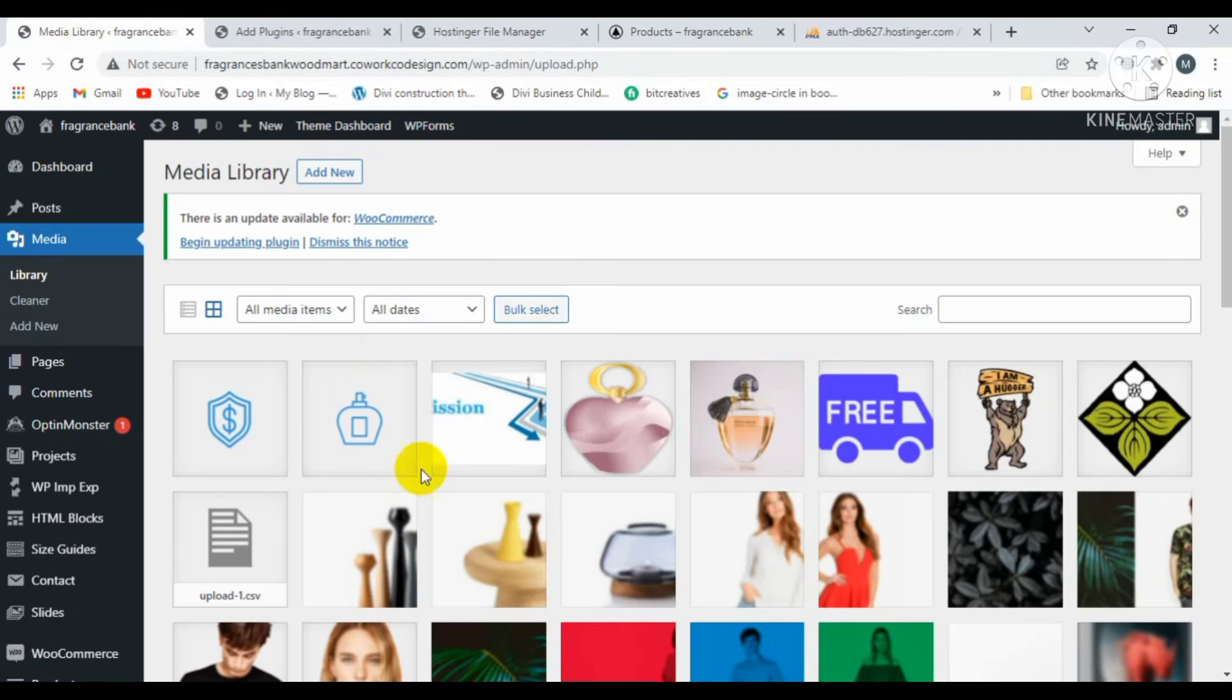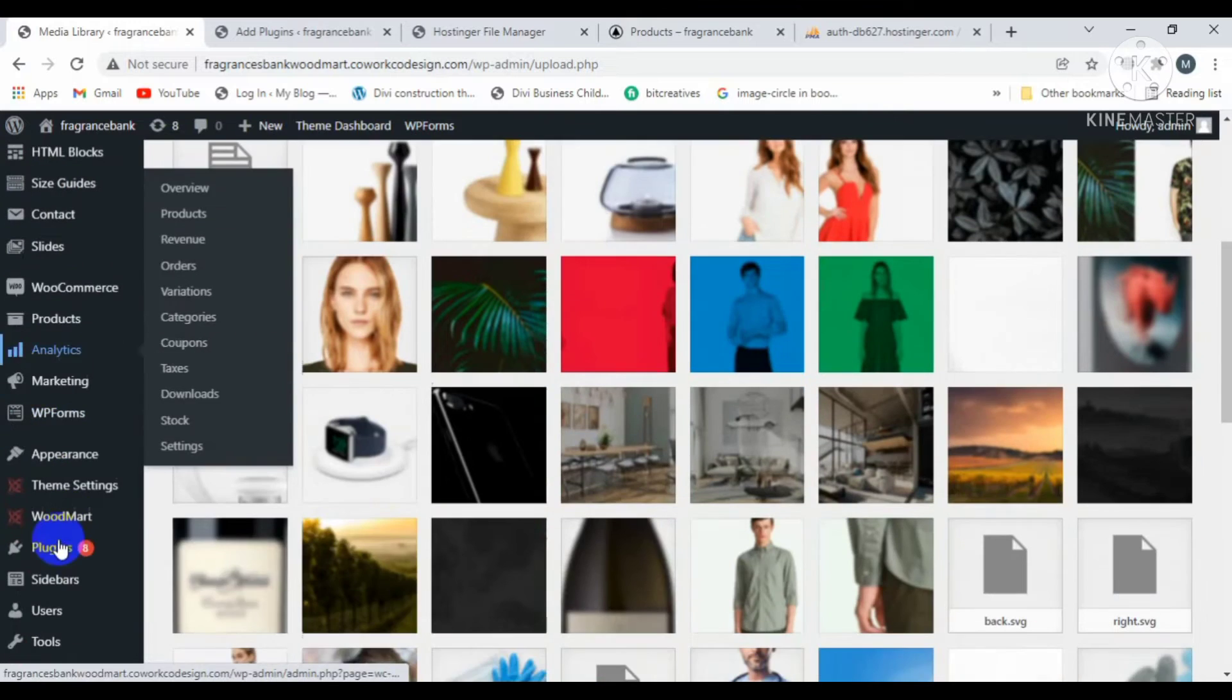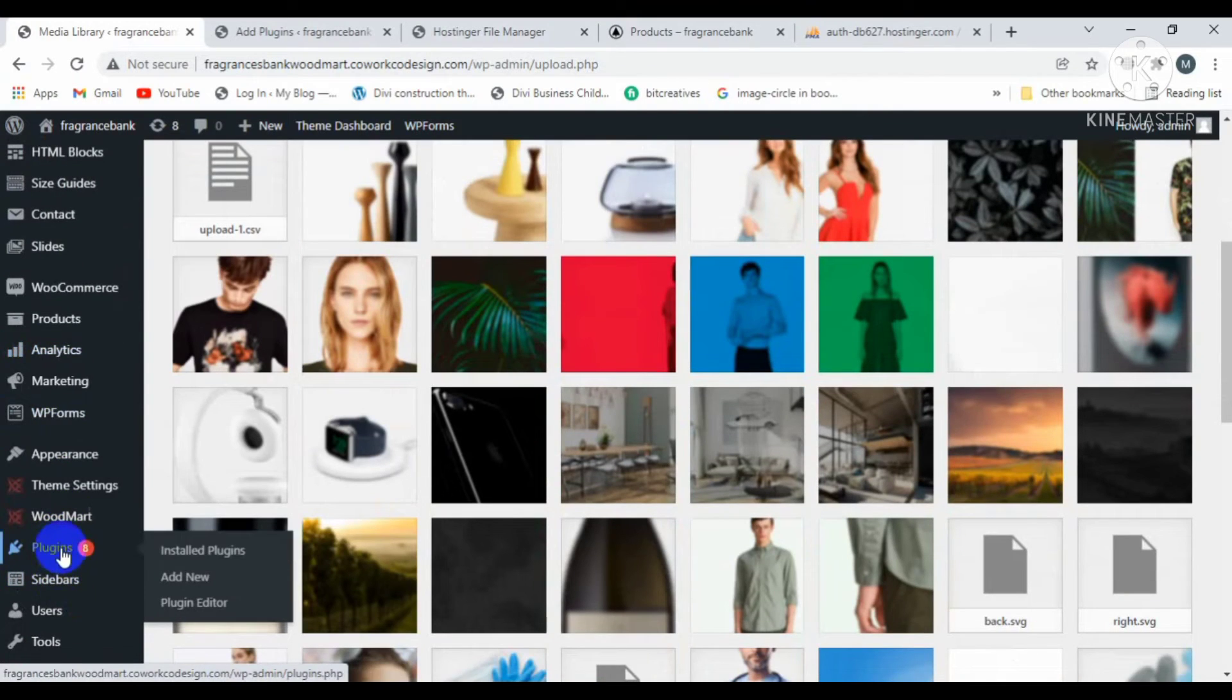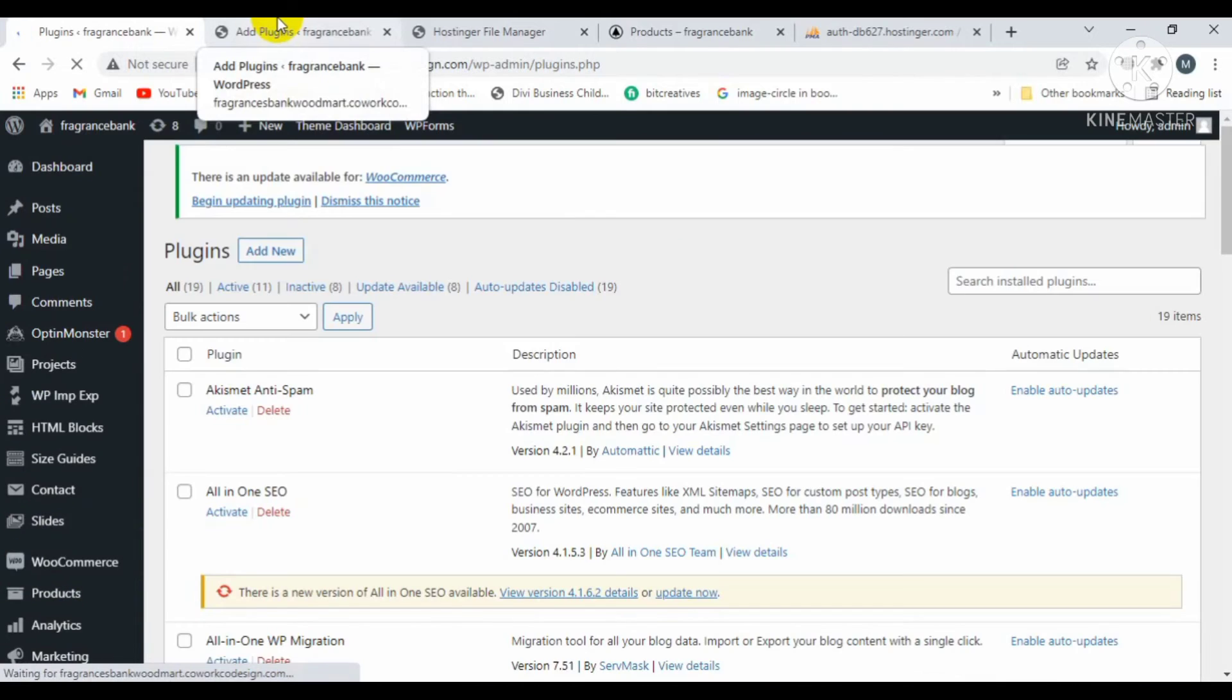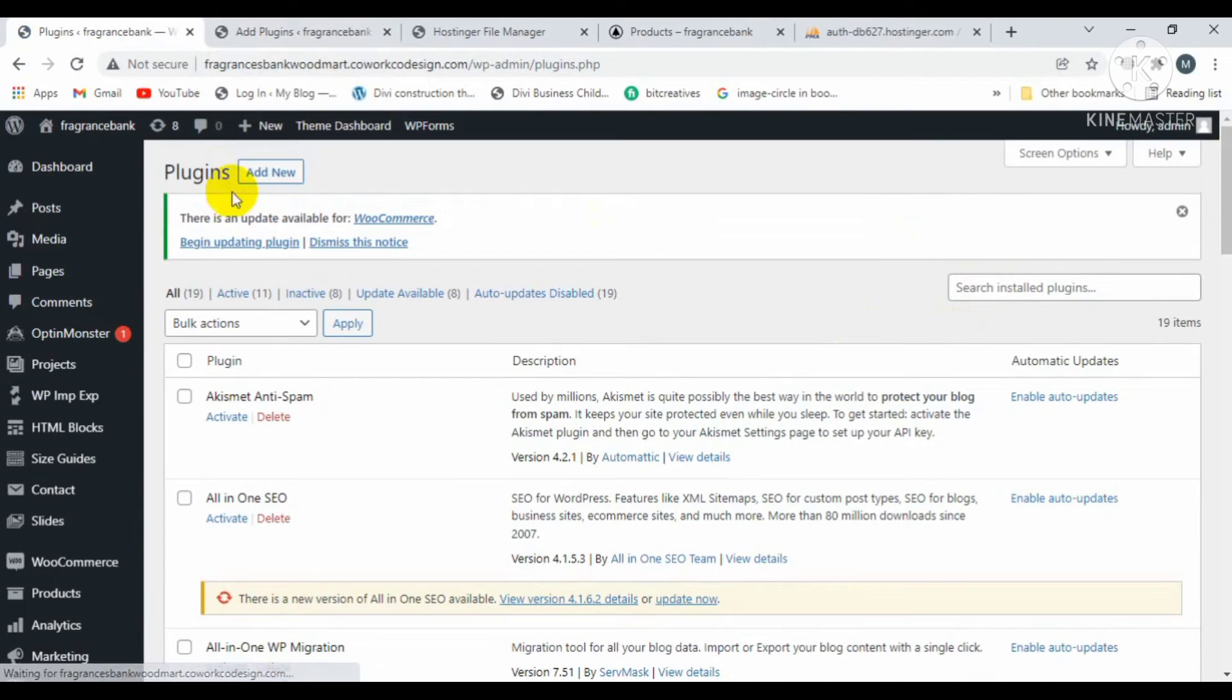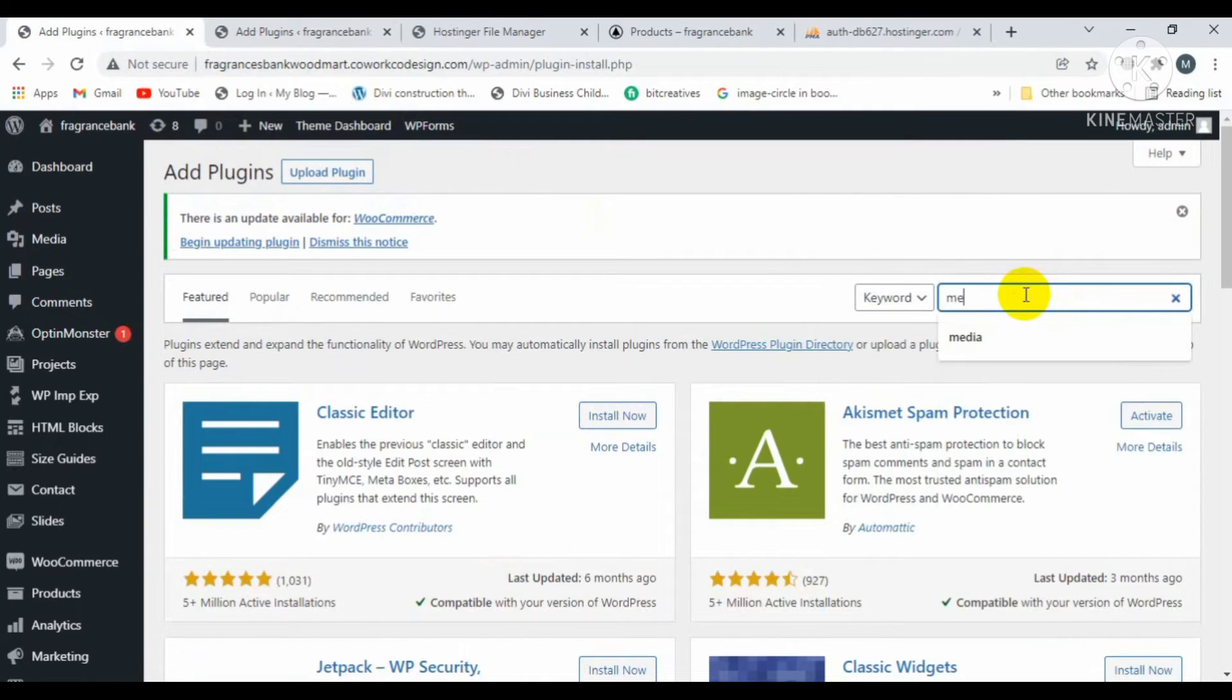For that, you will install a plugin. Click on add new and search for Media Cleaner.